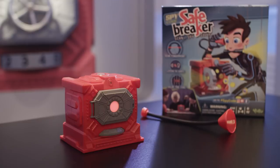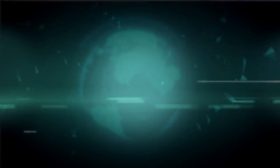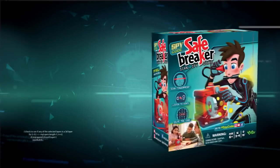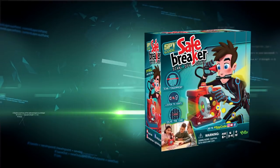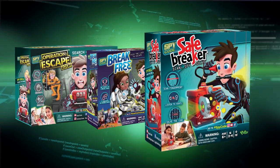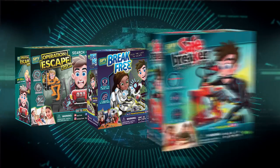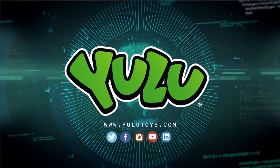Or make it even more difficult by playing without game cards at all. Play Safebreaker. Also play the exciting Break Free and Operation Escape games by Yulu.